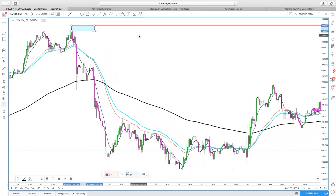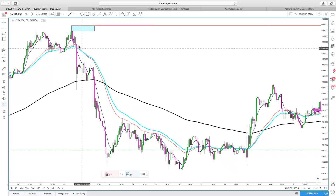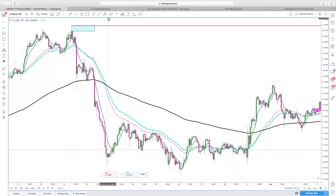Once price comes back up into this zone, there's going to be some type of reaction. Either it's going to react and keep its resistance level, or it's going to break it and become support. For it to be broken, it's going to have to break above my red line here, retest, and then go up. So this is the thinking behind your trend lines and the zone that you create within those trend lines.